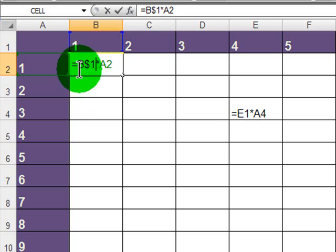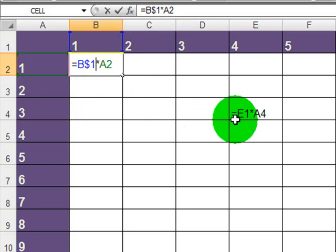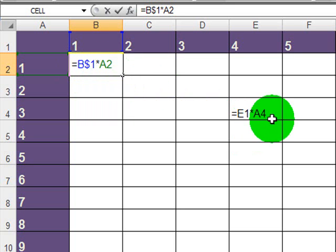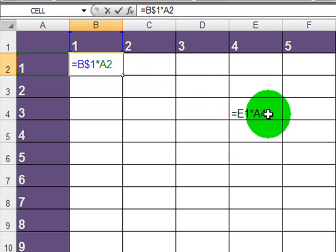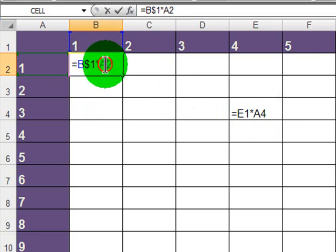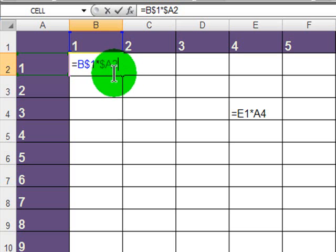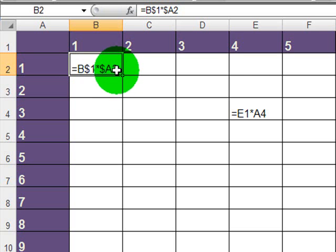The column letters are different, so those need to stay relative. What else is the same? A2 and A4. The column letters are the same. Therefore, the column letters should be made absolute, while the row number should stay relative.